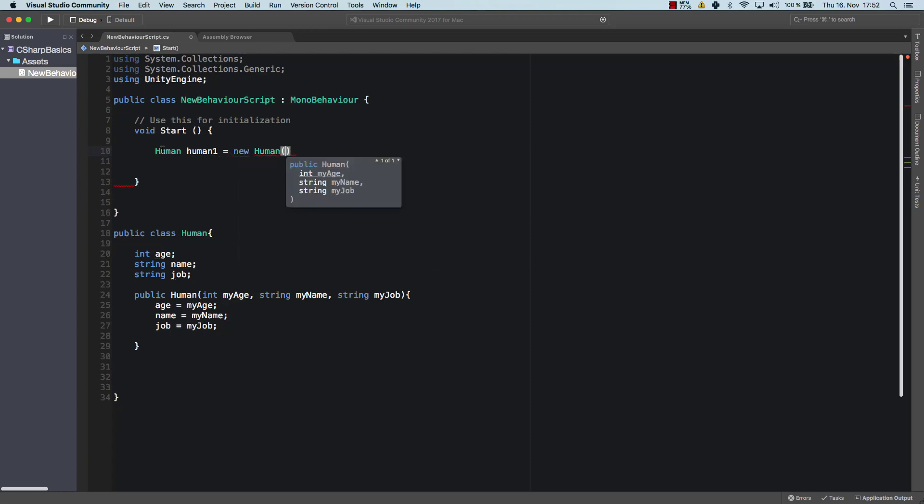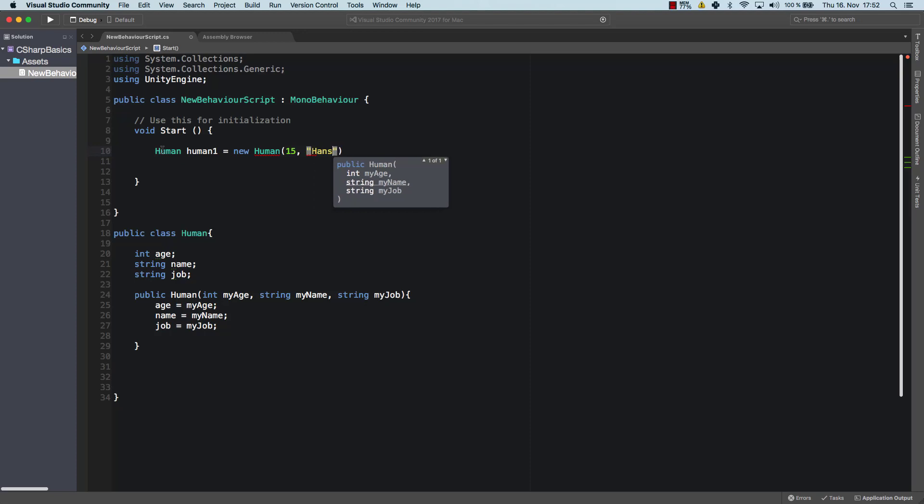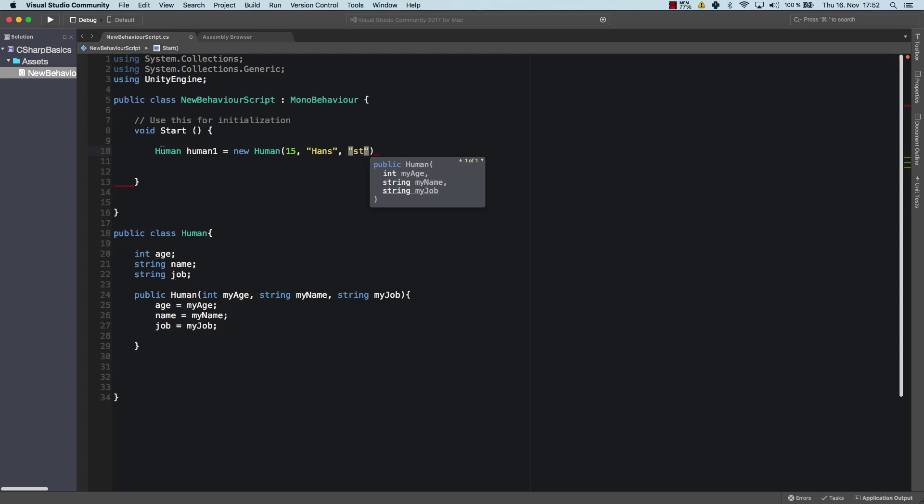And now you see it needs an age. It needs a name and it needs a job. So the first human is going to be, let's say, 15. His name is Hans. And his job is student. So he's still going to school.